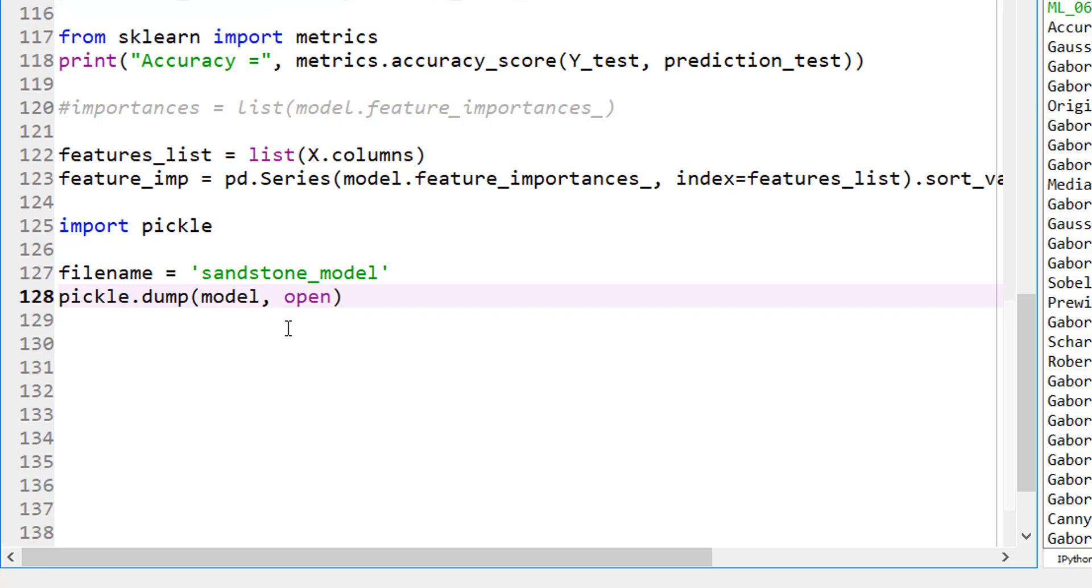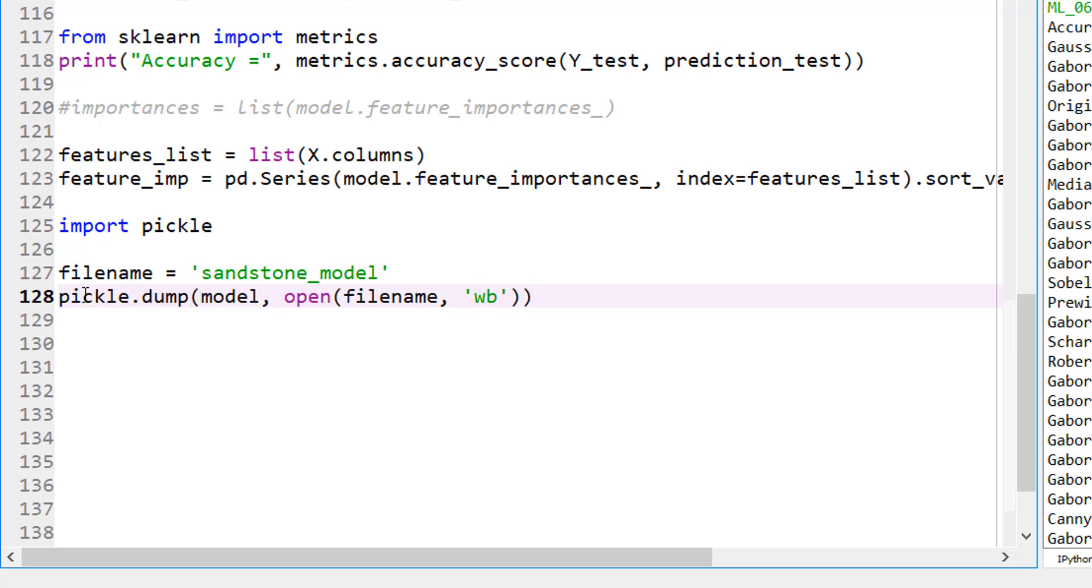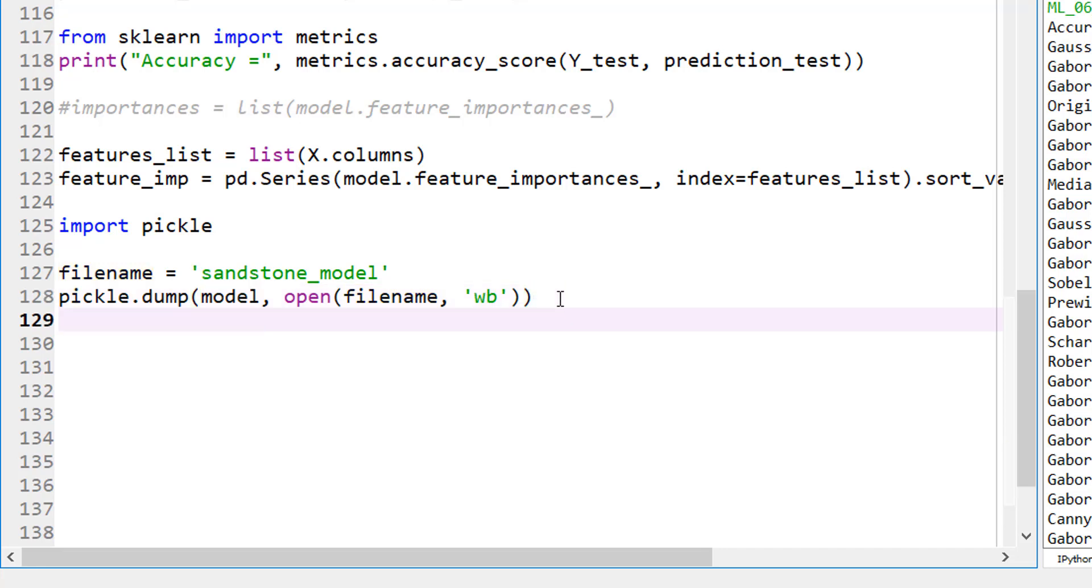And where? I could have just typed the sandstone right there, but I'm just calling the filename and I want to dump it in the write it in the binary format. W stands for write and B is for binary. So we are using pickle to dump the model into a file name called sandstone model in write mode and B stands for binary.